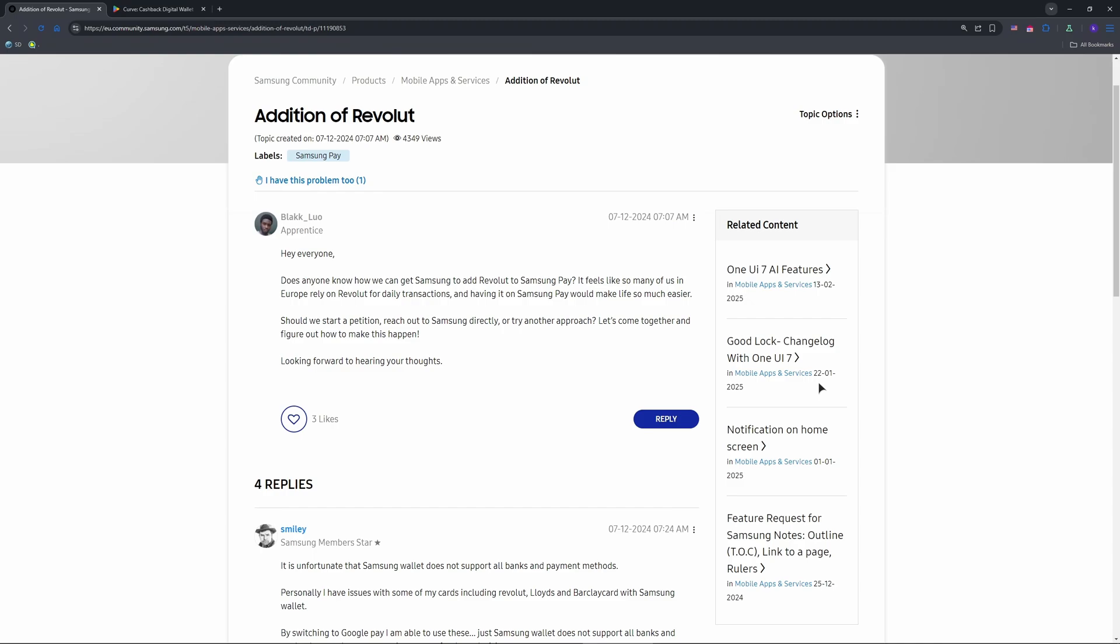It should pull from your Revolut balance via Curve. I tried this with a five pound purchase and it worked instantly. Check your Revolut app to confirm the charge. It'll show as a Curve transaction.